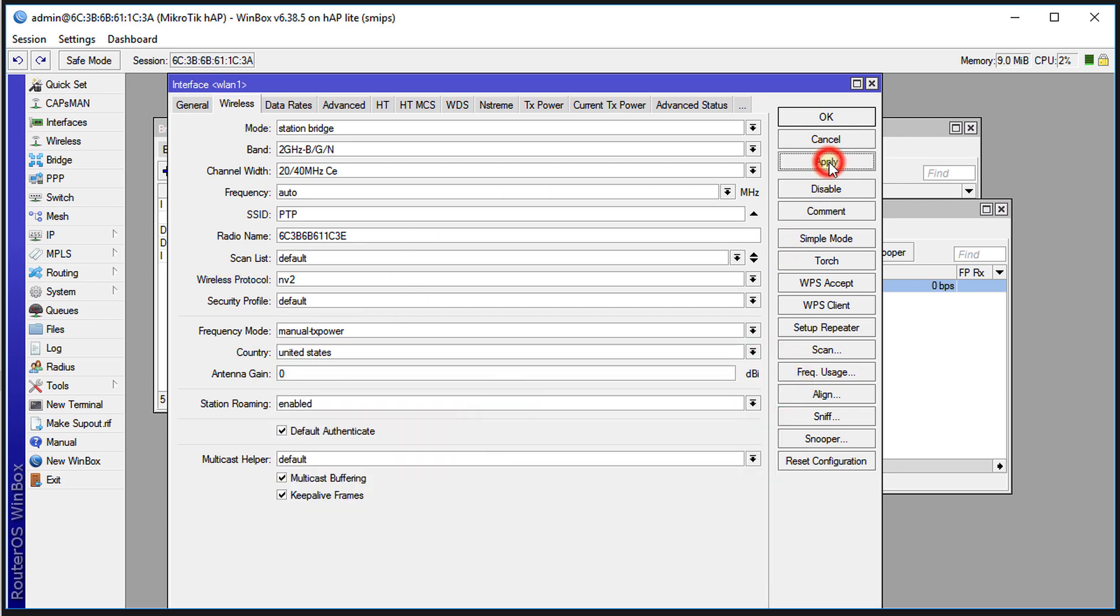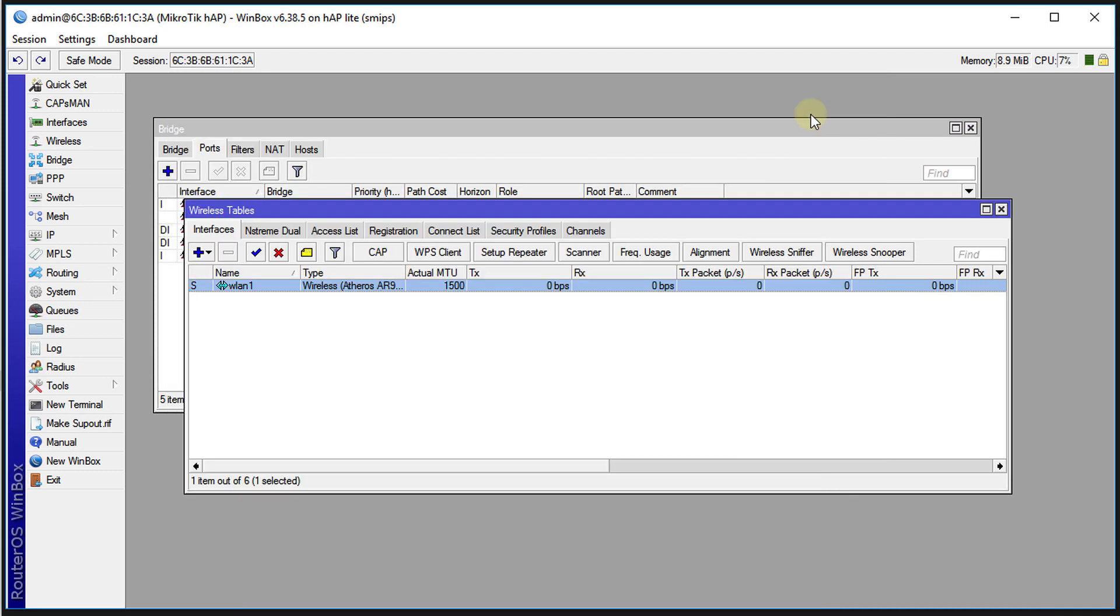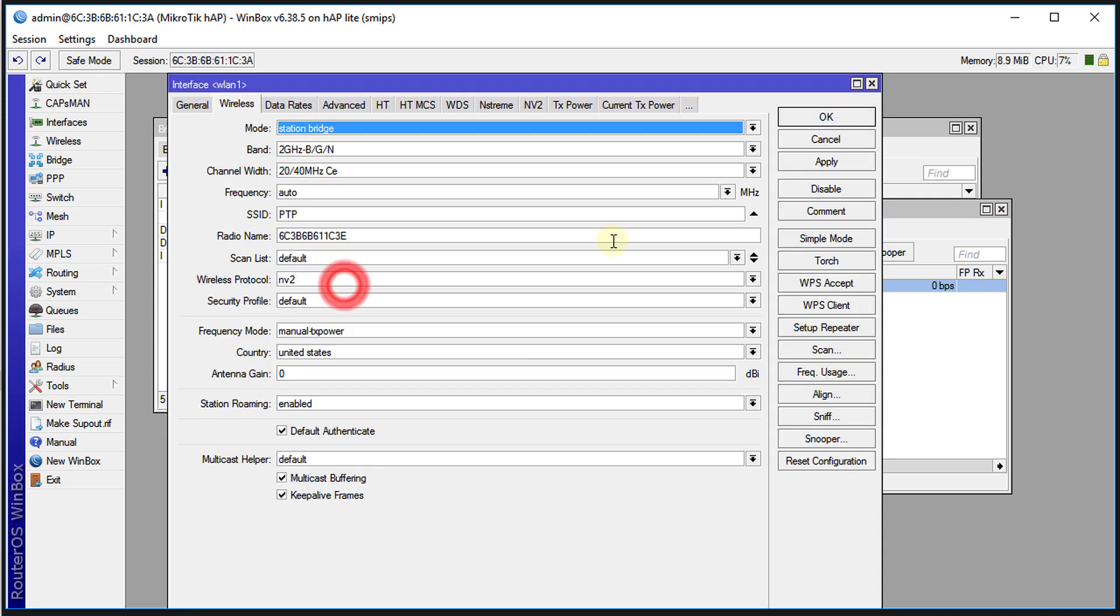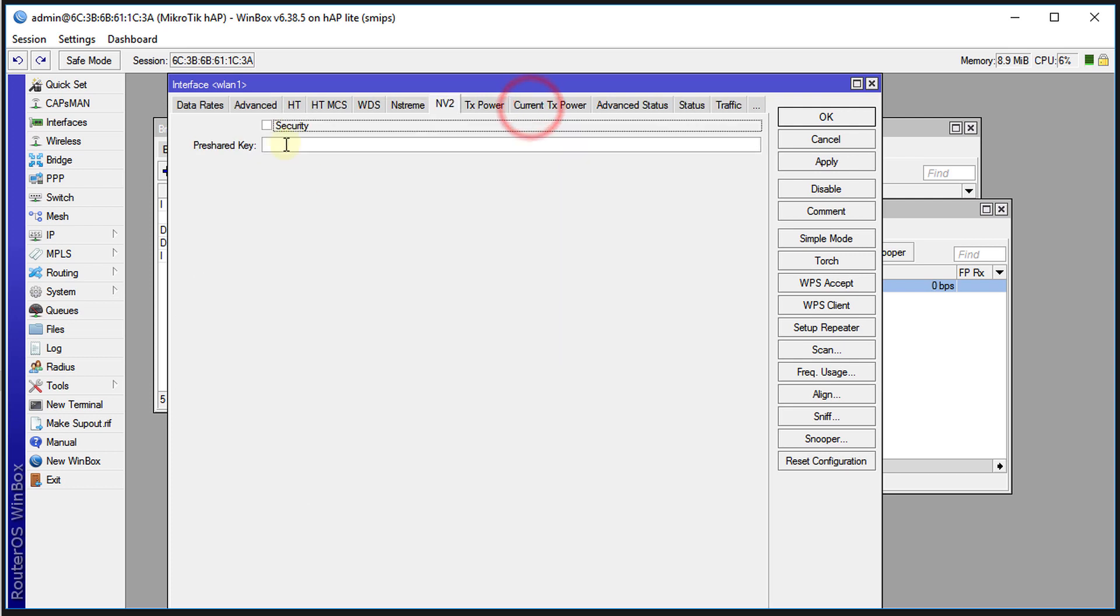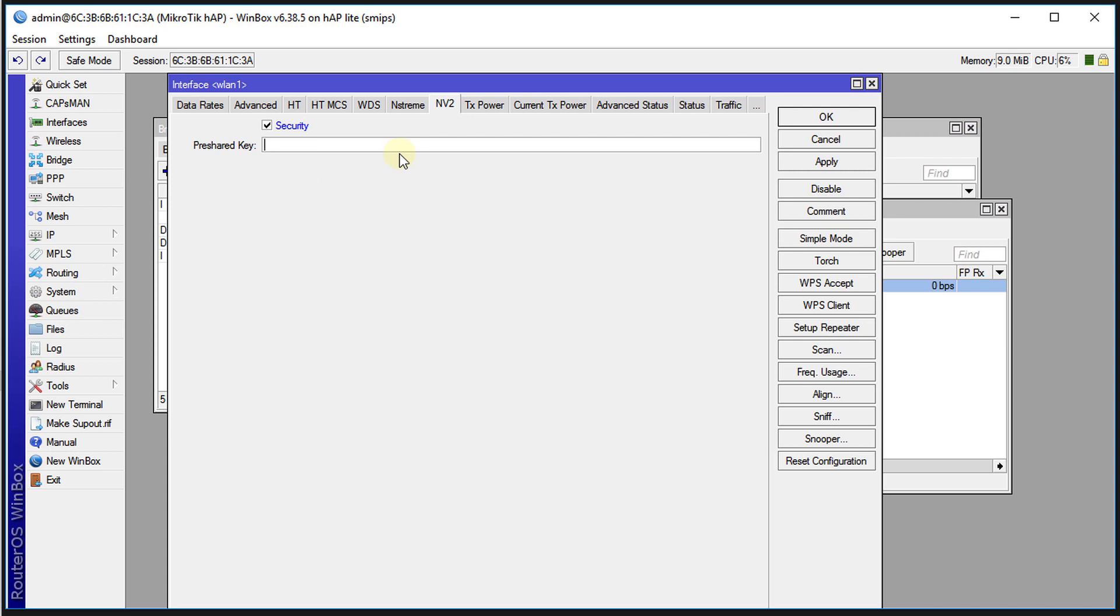Open it back, you see the NV2 tab comes up. Click on that, security, and you're going to type back the same security, the same password that you had entered on the first location. You're going to click apply, click OK.